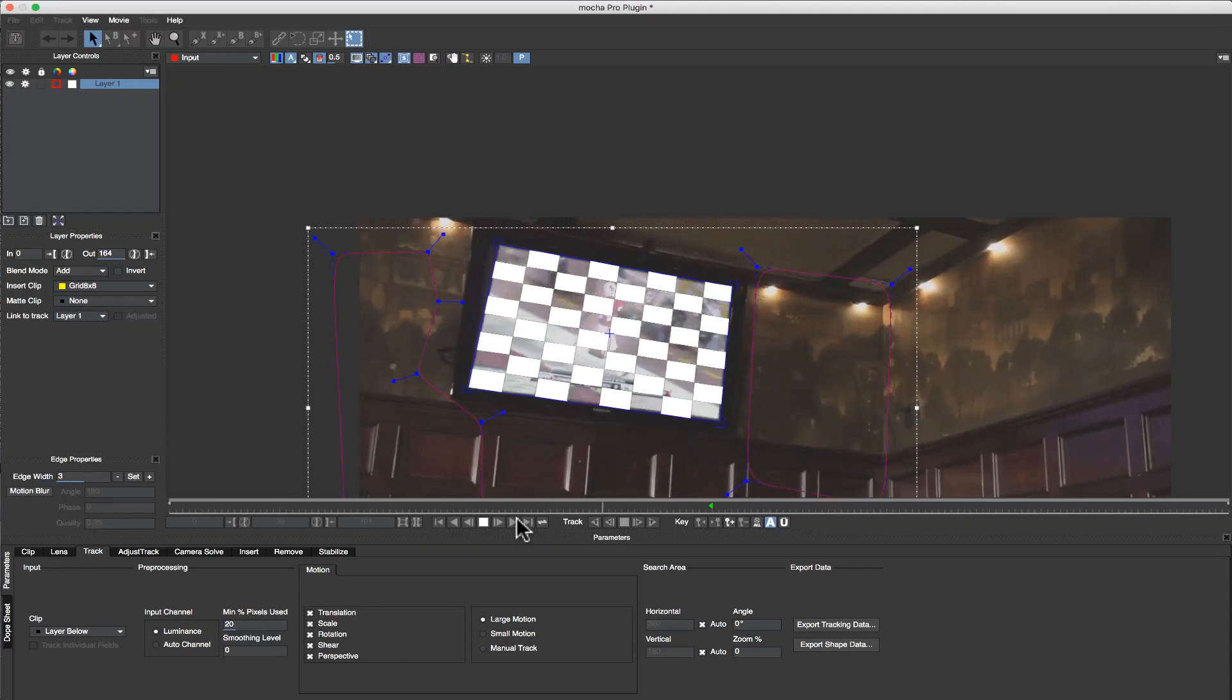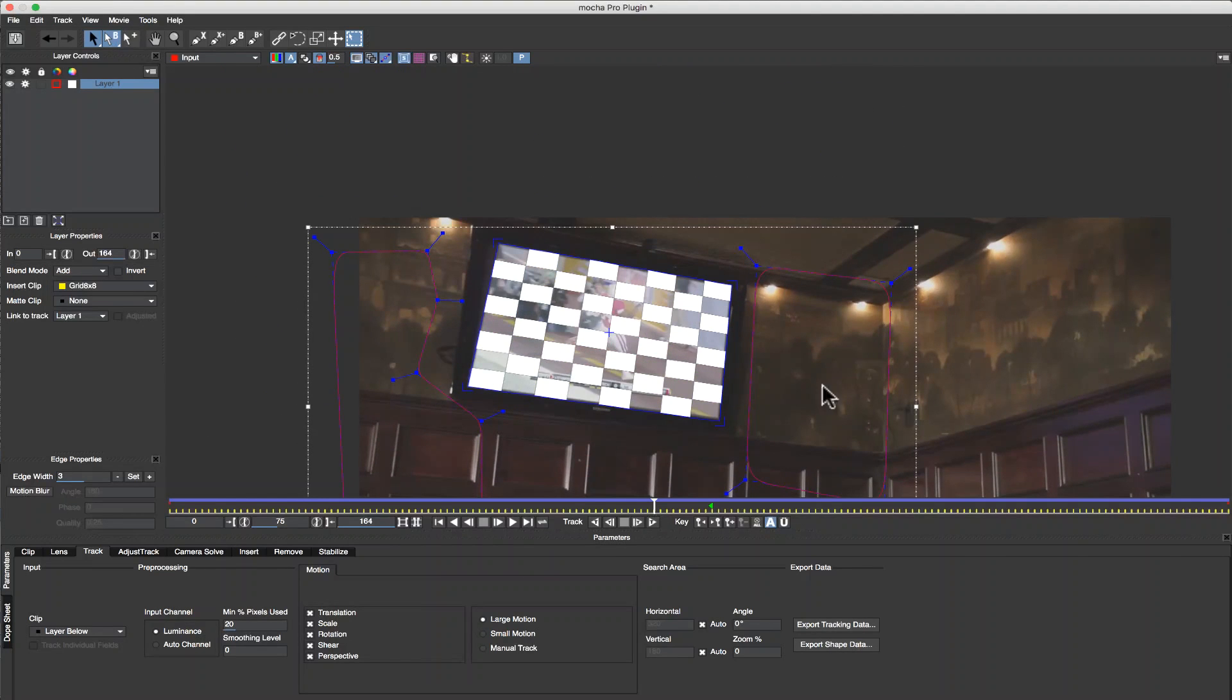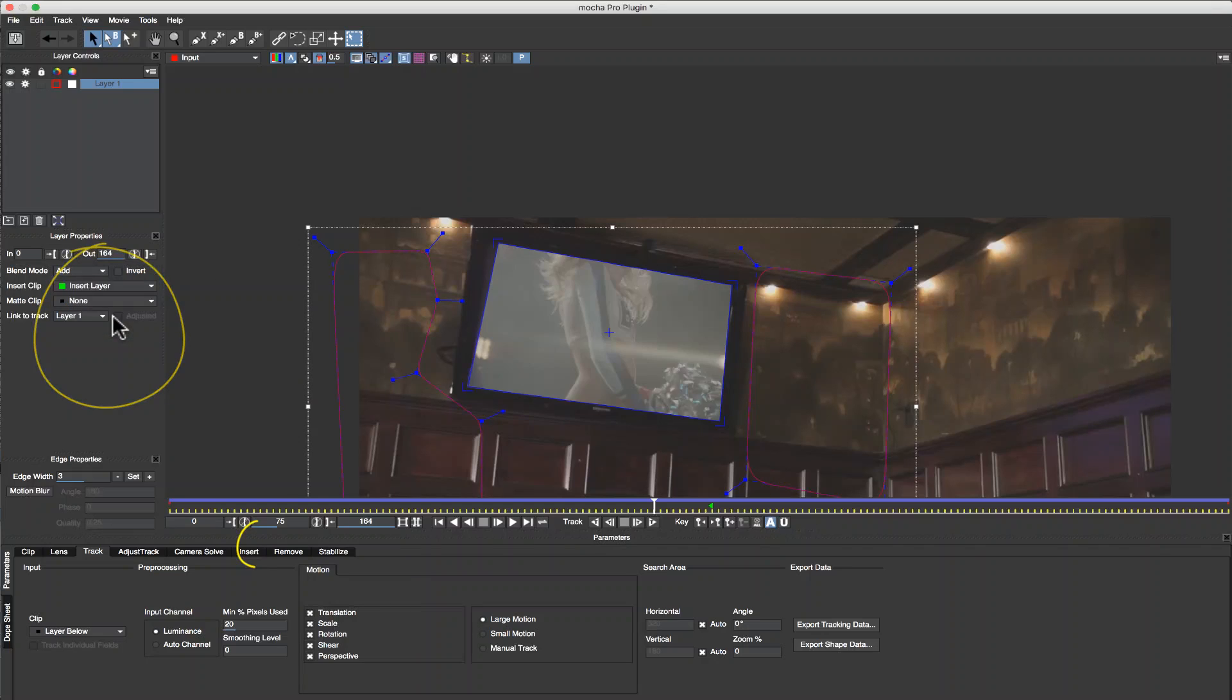But I actually want to set up an insert layer back in Premiere instead of using a grid, so I'll switch my drop down menu to Insert Layer.